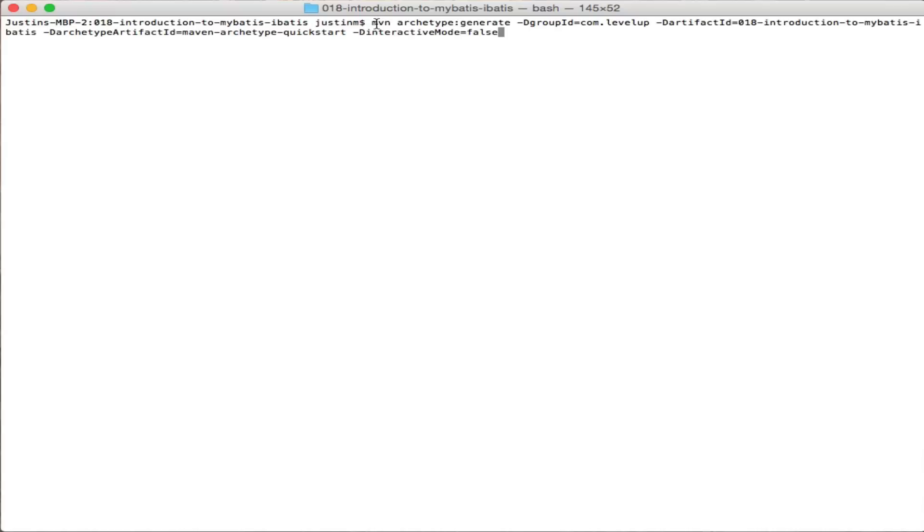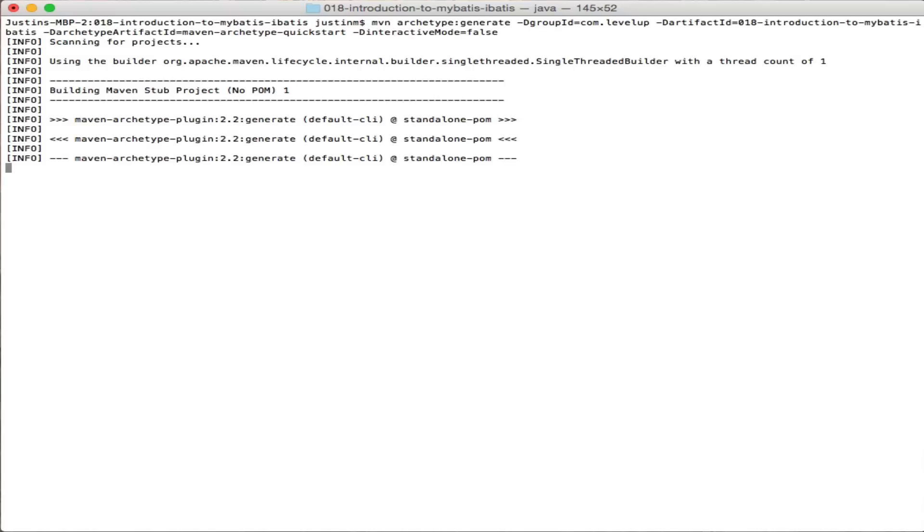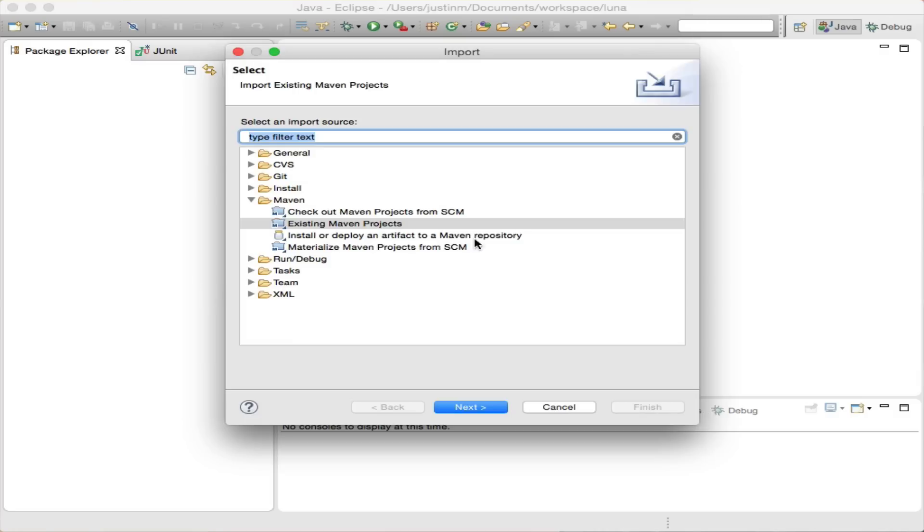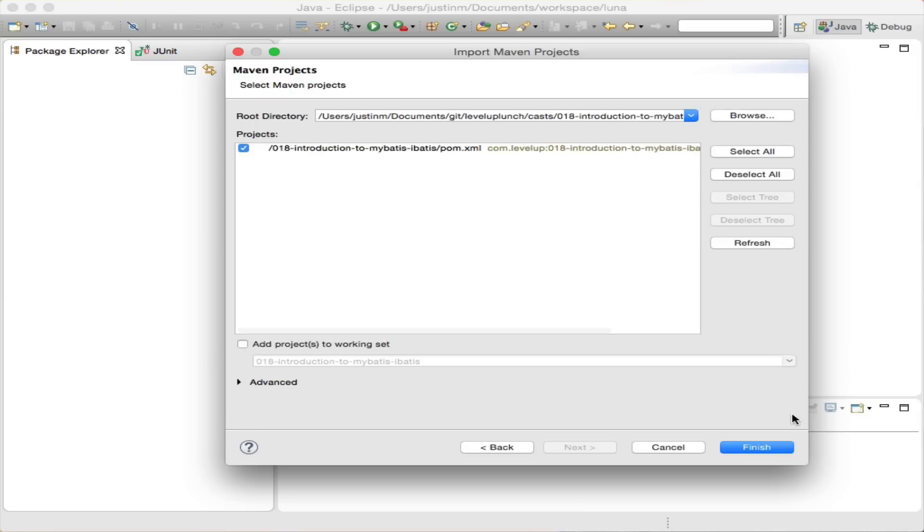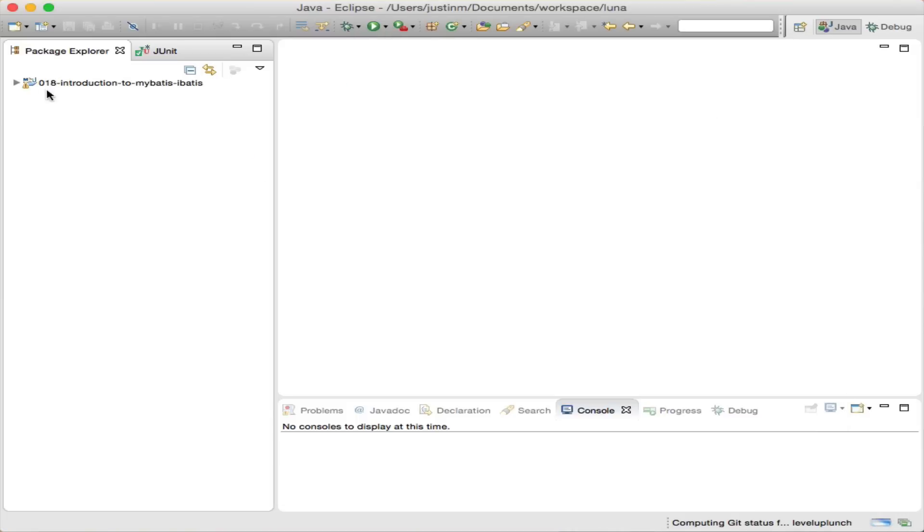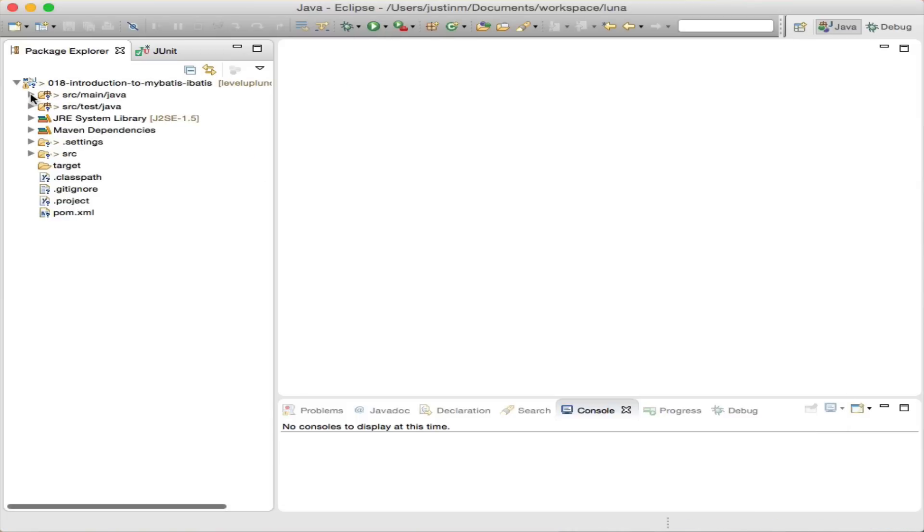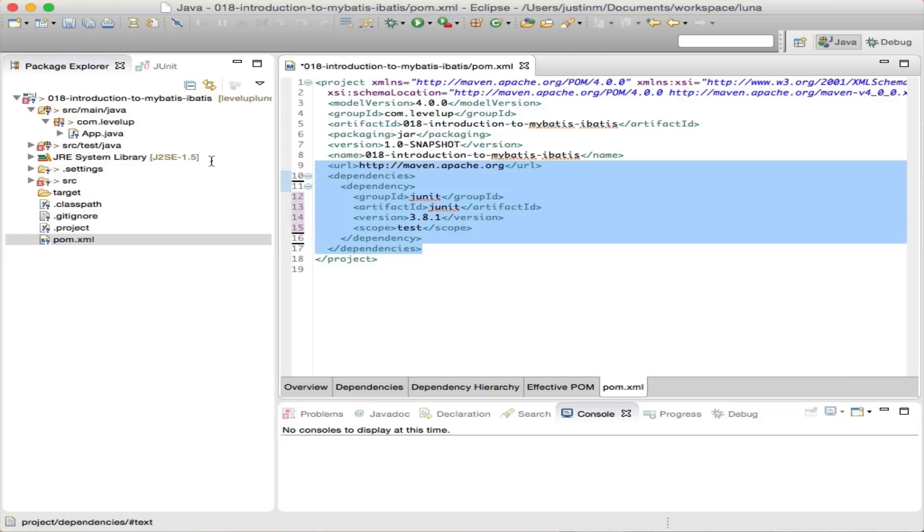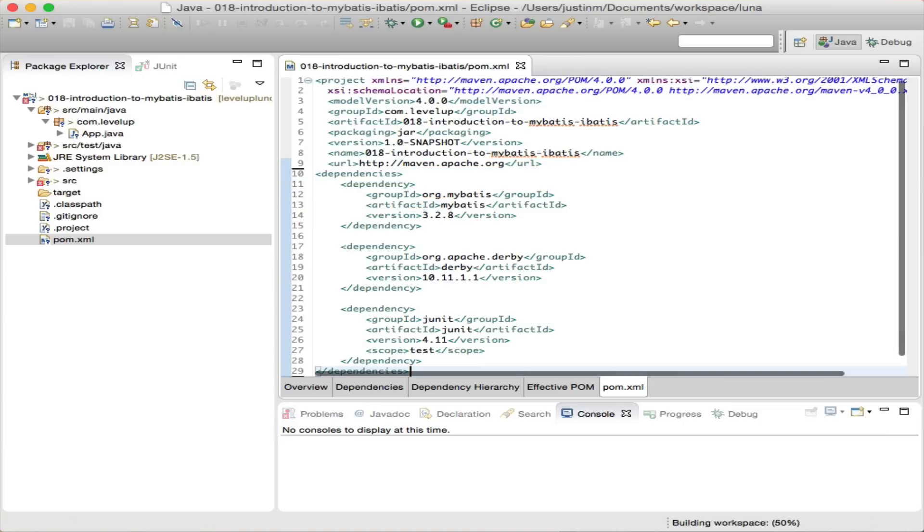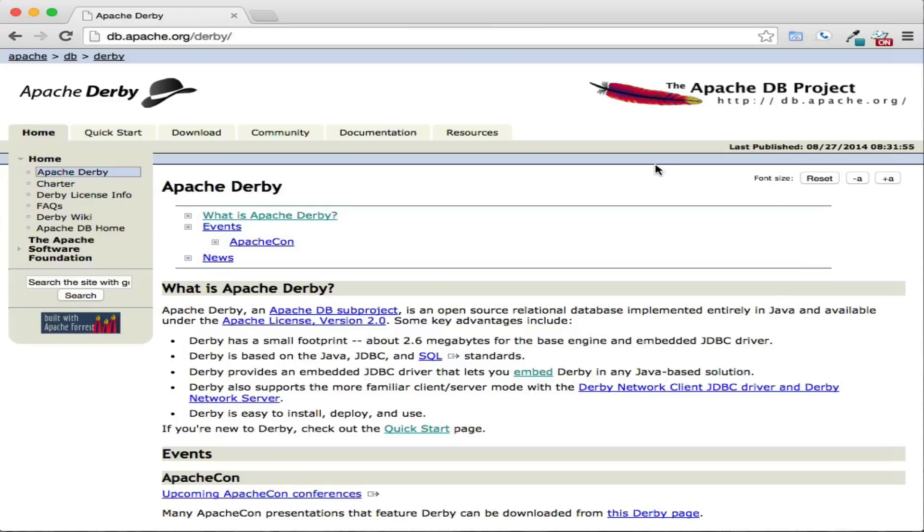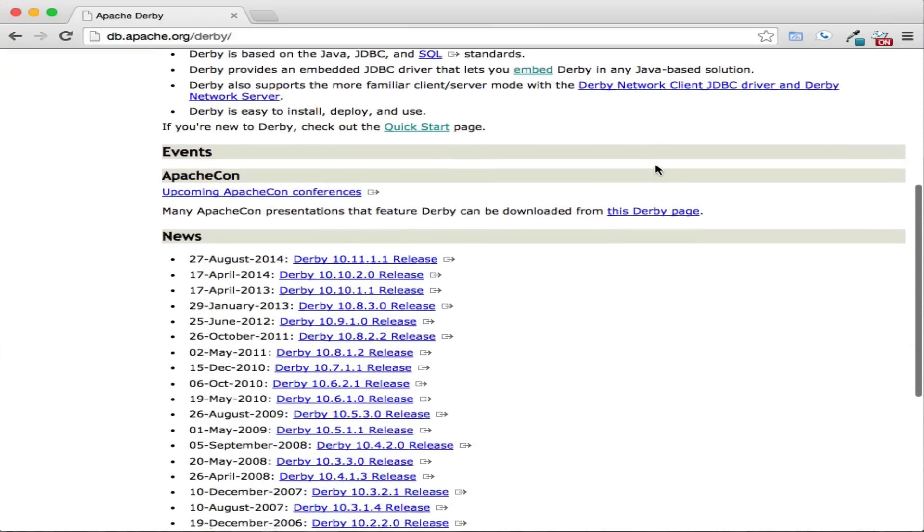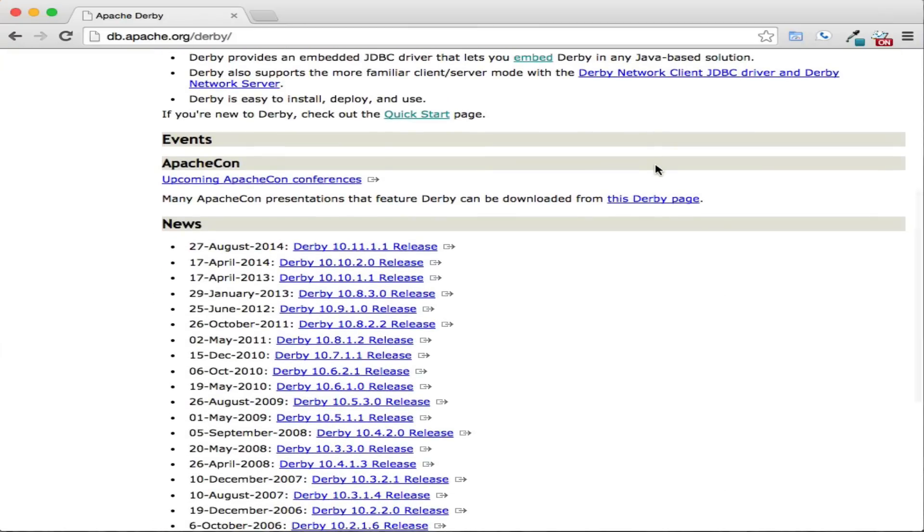We will generate a project through the command line using Maven's QuickStart archetype and import the project into Eclipse. Next, adding MyBatis, JUnit, and Derby as pom dependencies will bring in the necessary files into our classpath. If you aren't familiar with Derby, Derby is an embedded database written in Java that MyBatis will be configured to connect to.